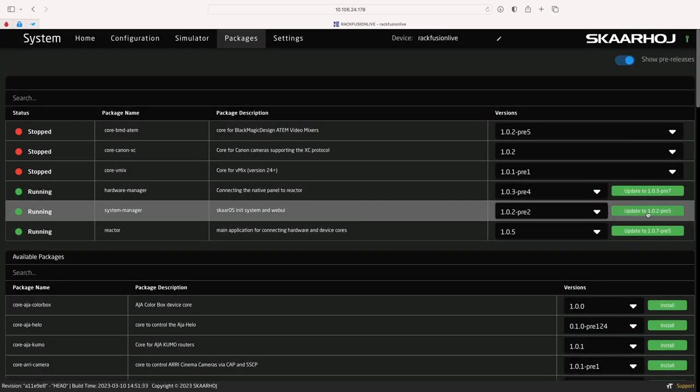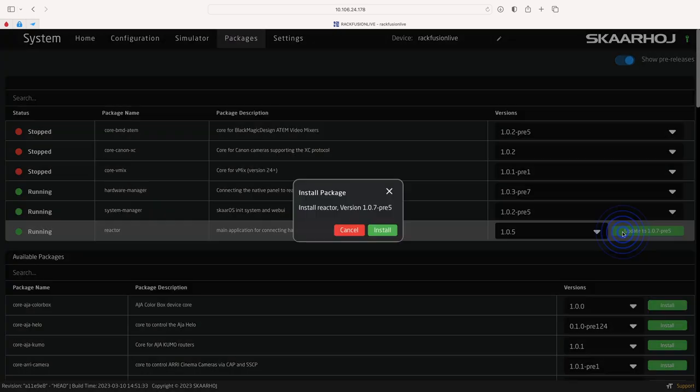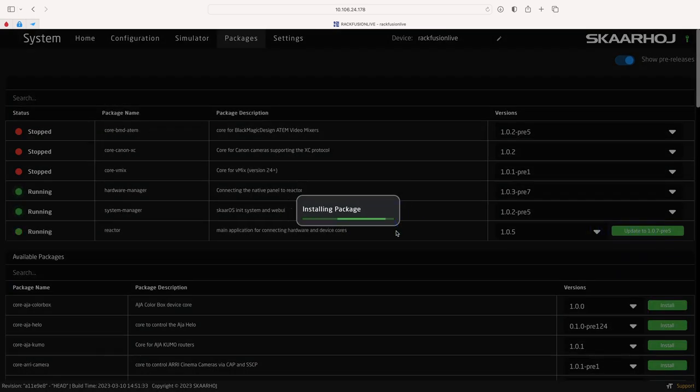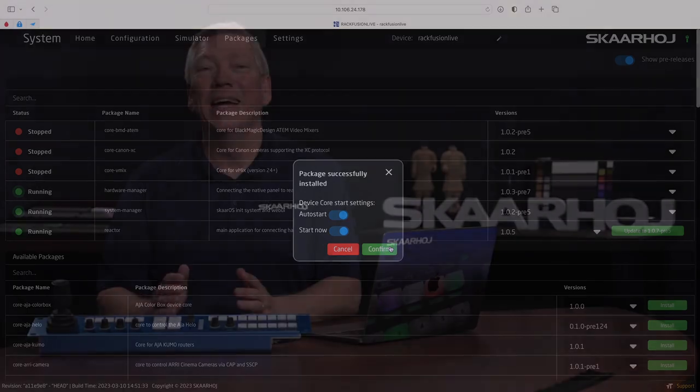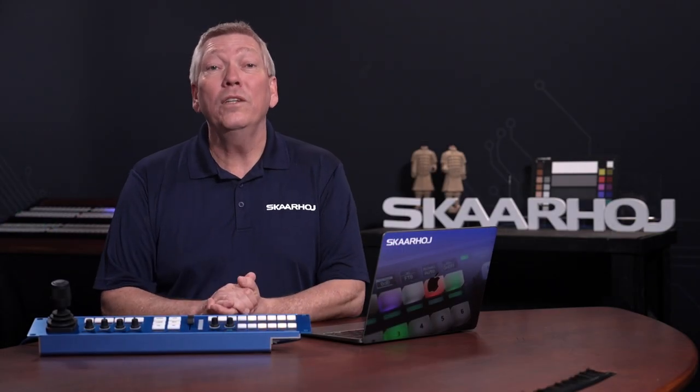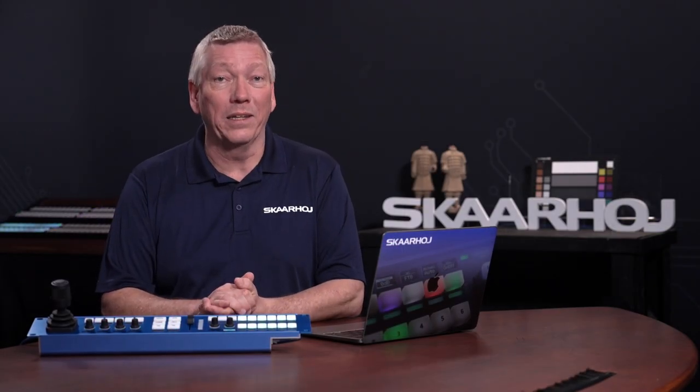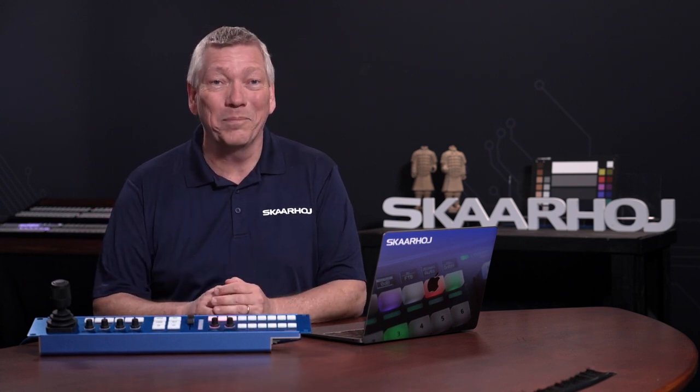Alright. All the packages, both applications and device cores, are now up to date. In the next chapter, we'll install the exact same files, just without BluePill having internet access.